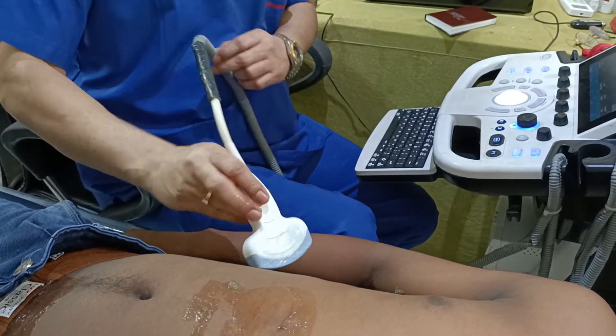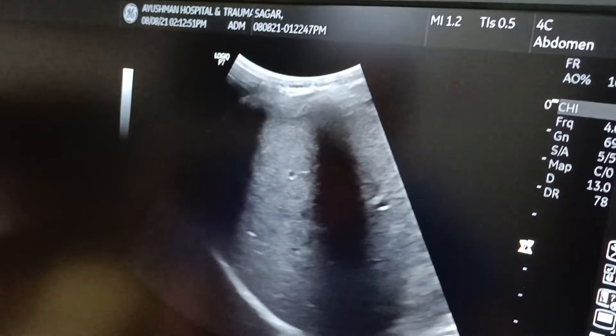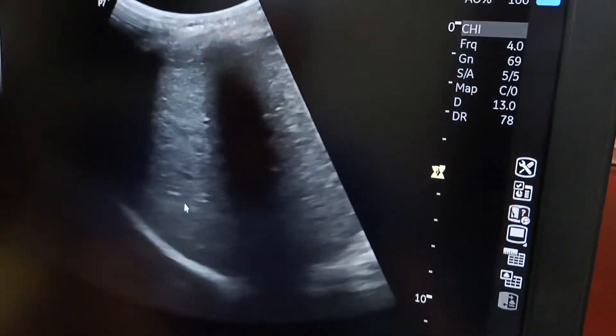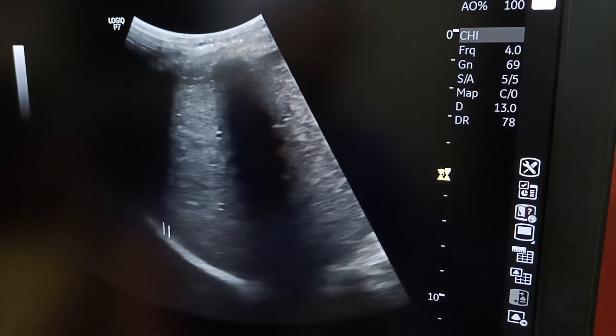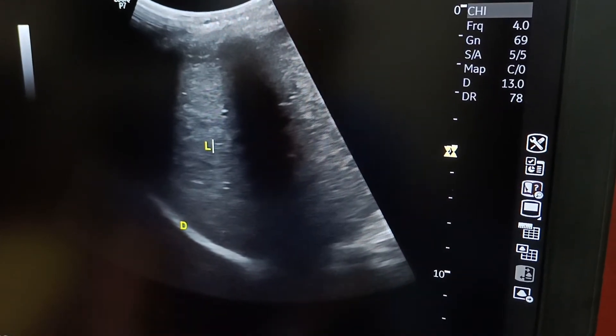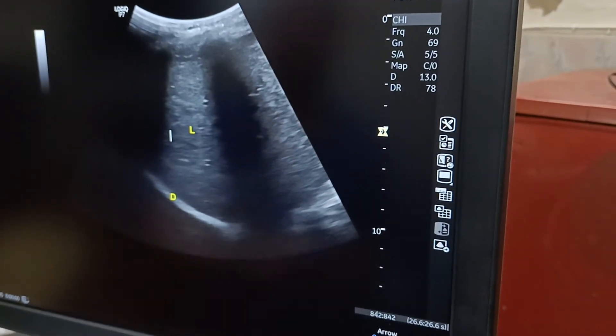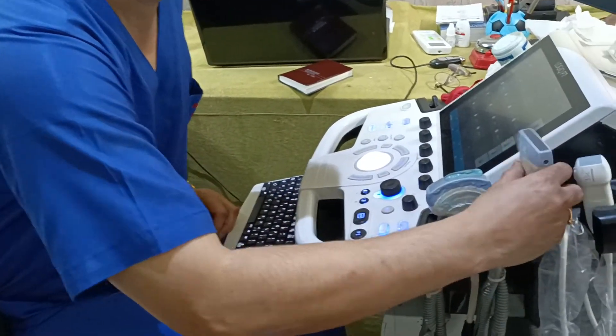Now coming to the chest view. We will focus the diaphragm and keep the probe between the anterior axillary line and posterior axillary line. This wide structure is the diaphragm and this is the liver. The fluid will get accumulated between the diaphragm and the liver in case of hemothorax. Similarly you can scan on the left side. To visualize the pleura in case of hemothorax, it is better to use the linear probe, so we switch to the linear probe and move slightly upward, reducing the depth.